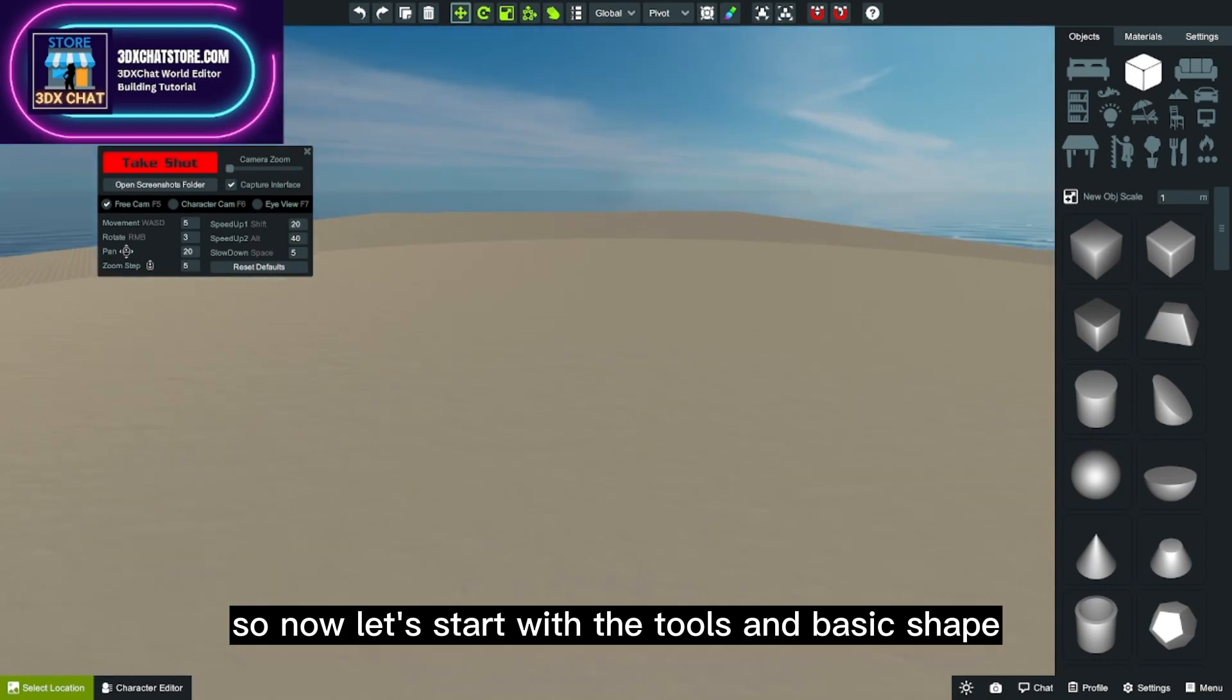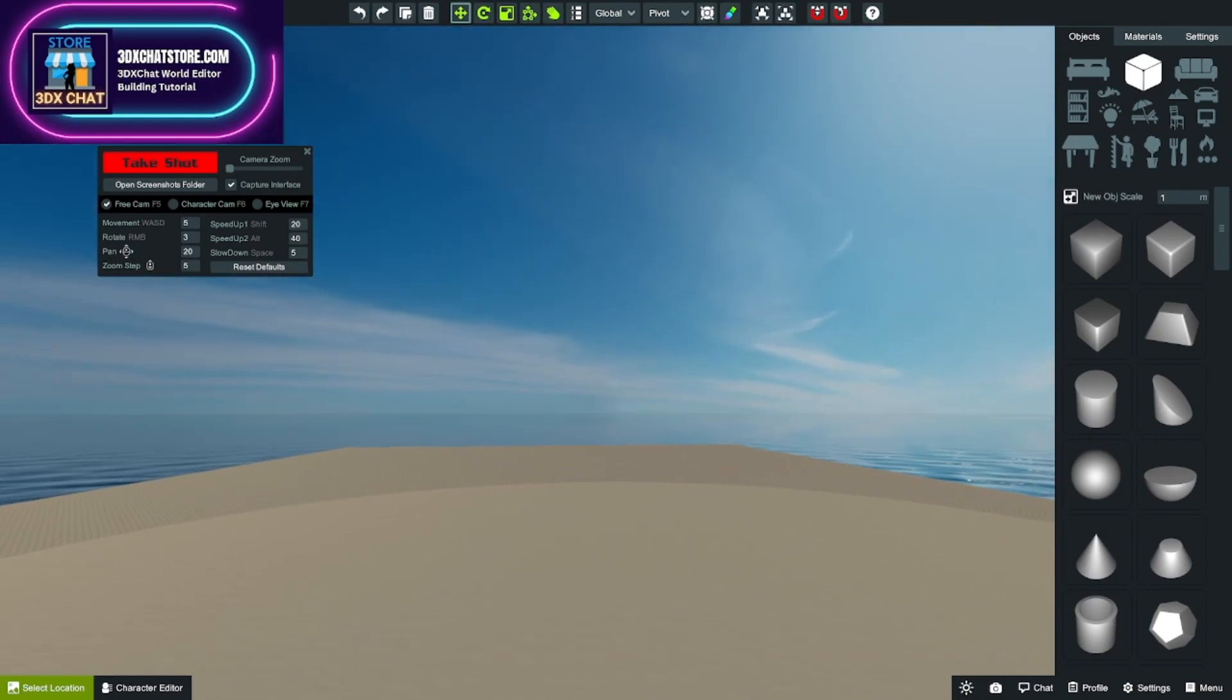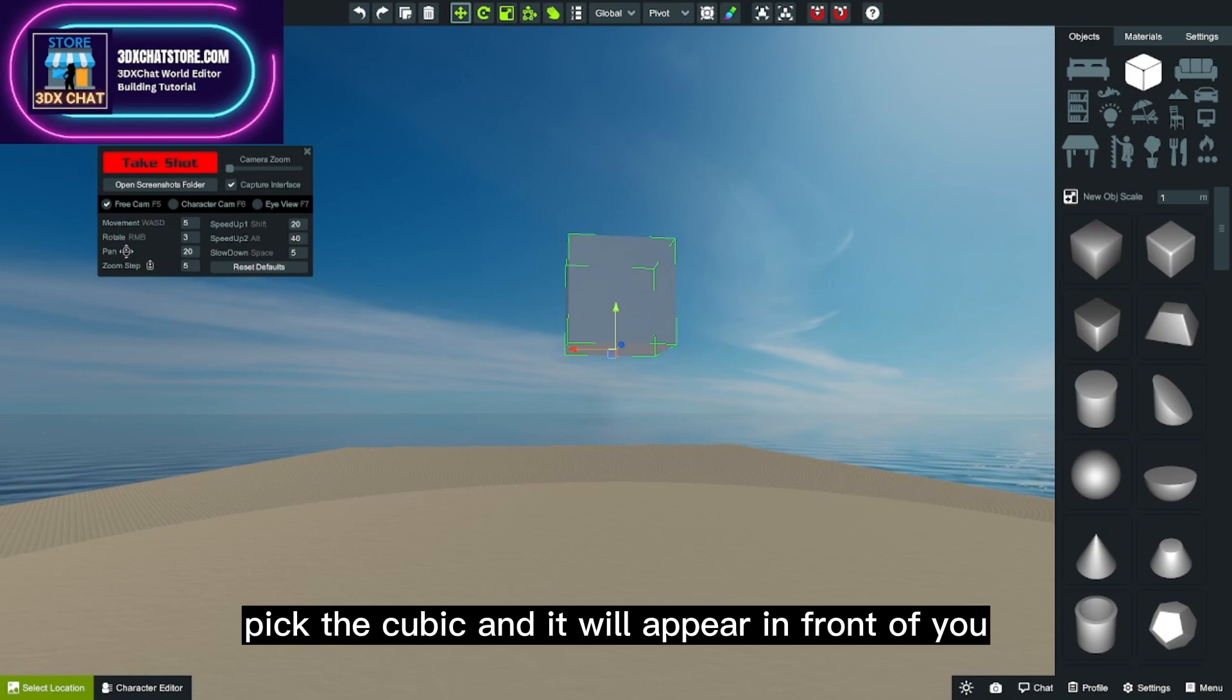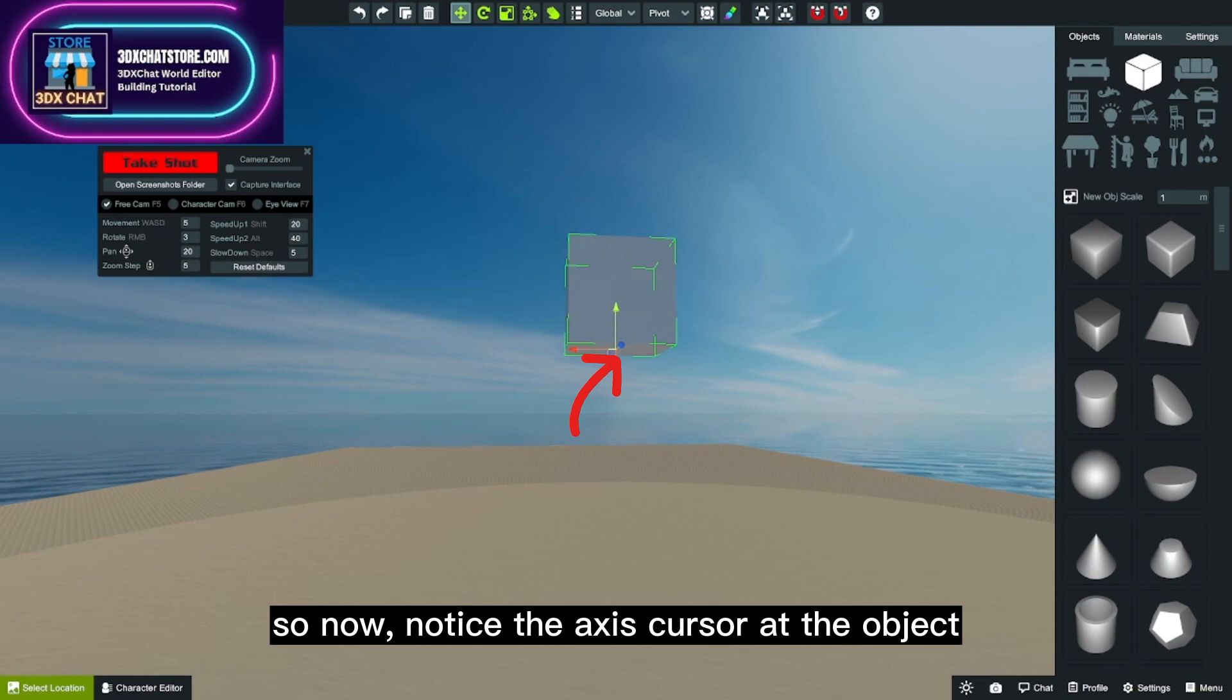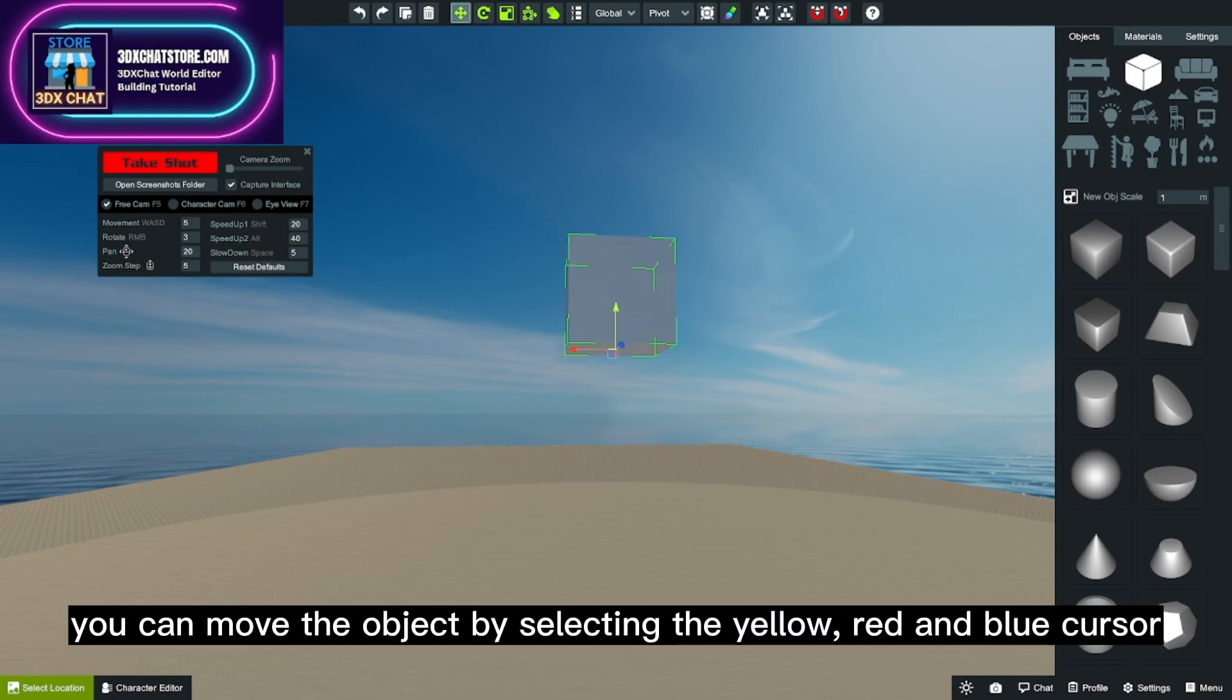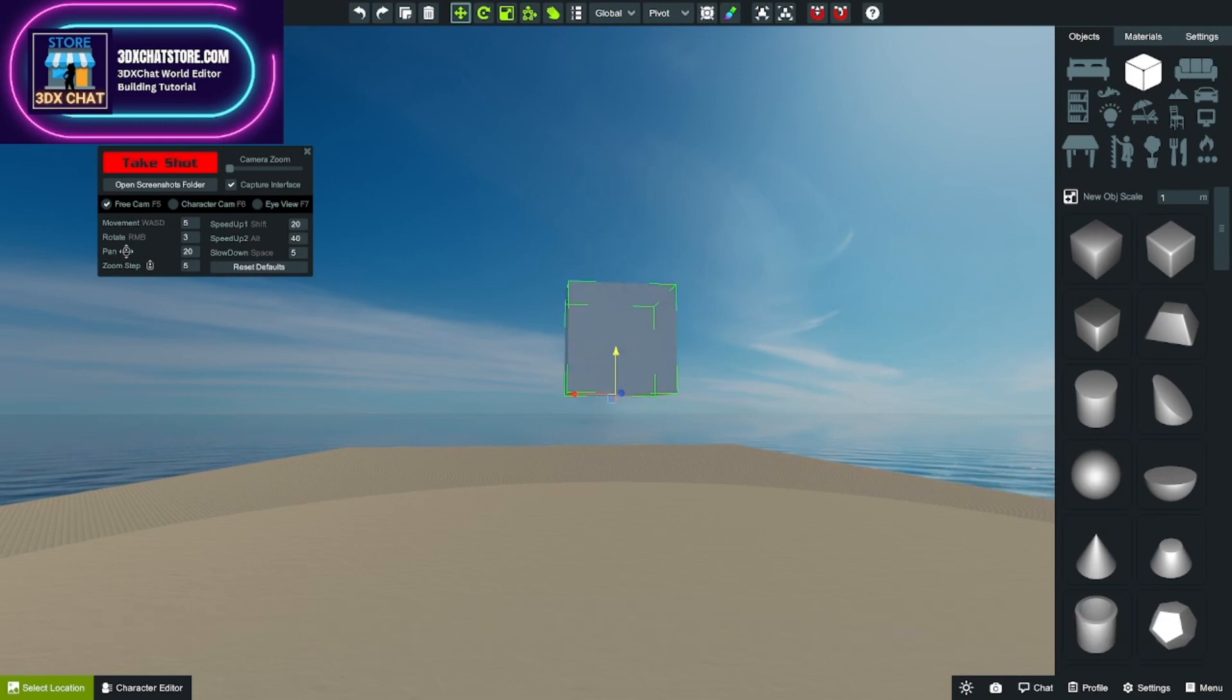So now let's start with the tools and basic shapes. Pick the cube and it will appear in front of you. Now notice the axis cursor at the object. You can move the object by selecting the yellow, red, and blue cursor.